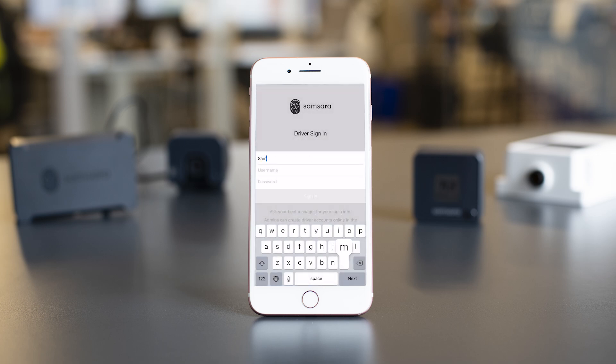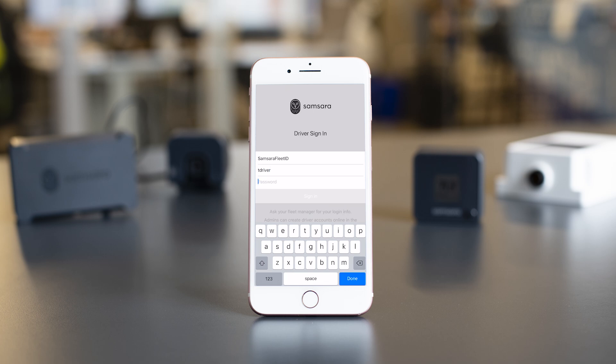To log into the application, you will need your fleet ID, username, and password. Your fleet administrator will provide each of these credentials to you.